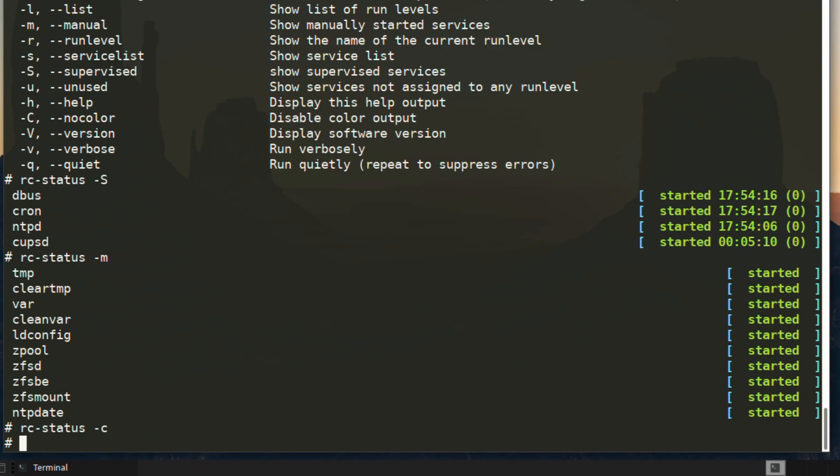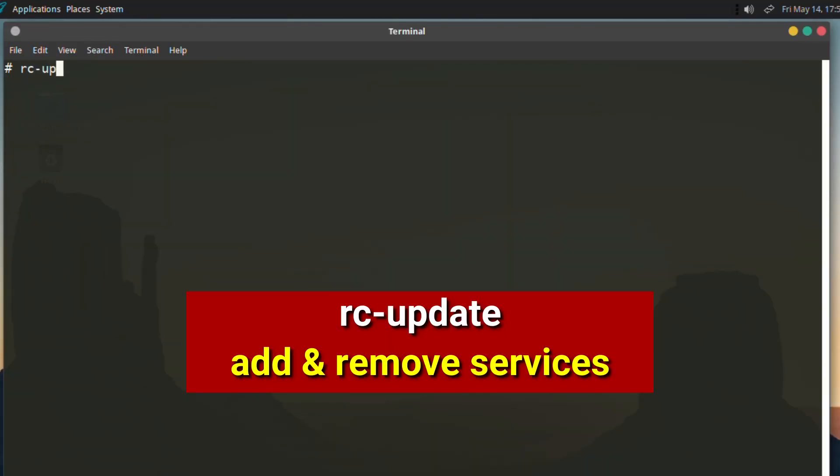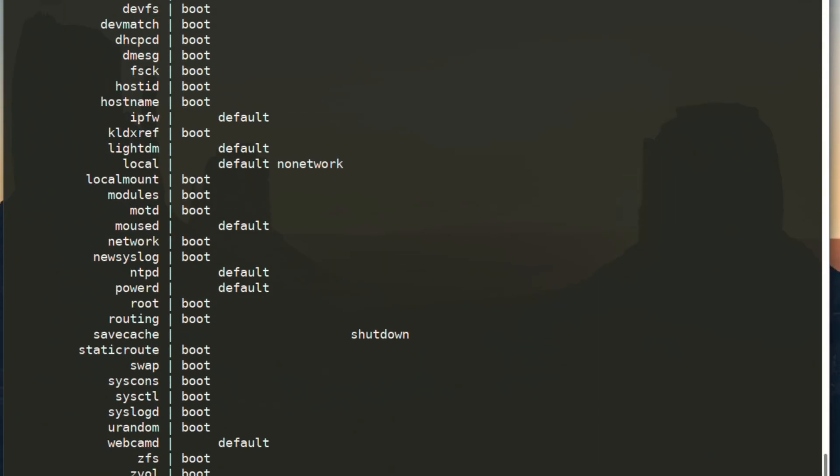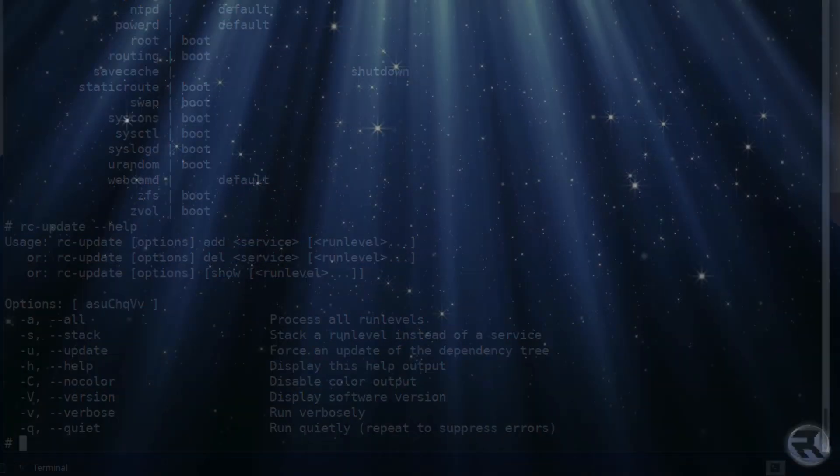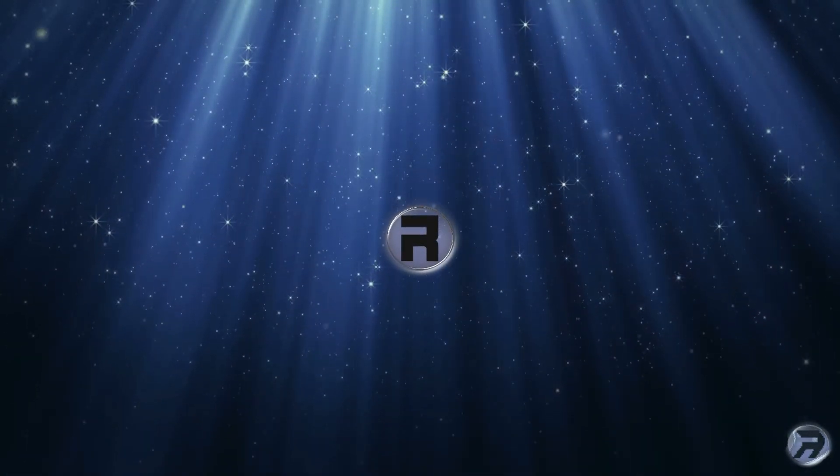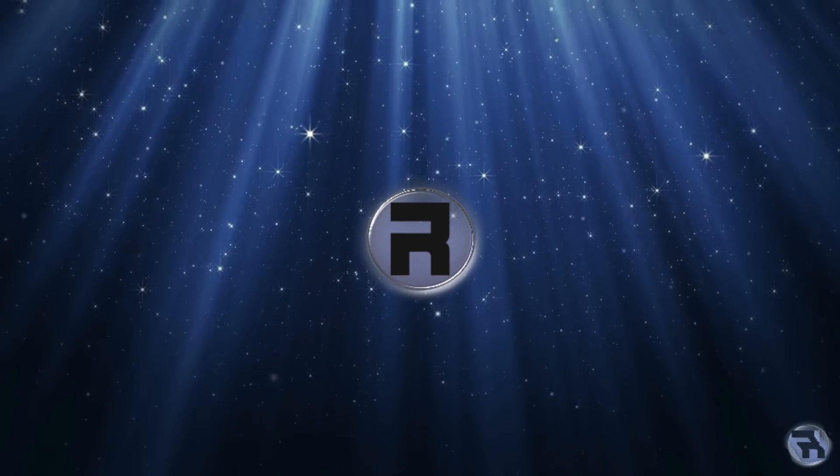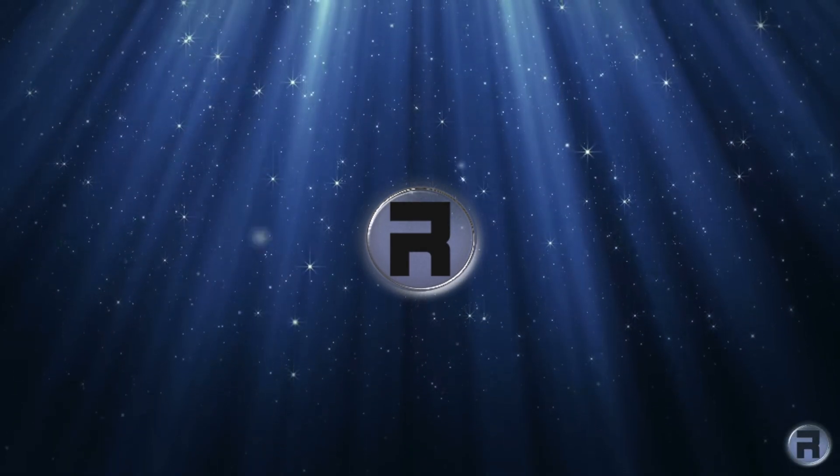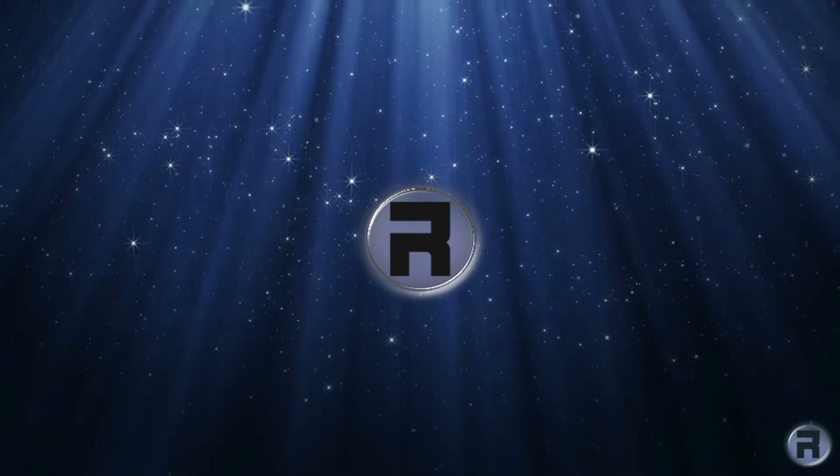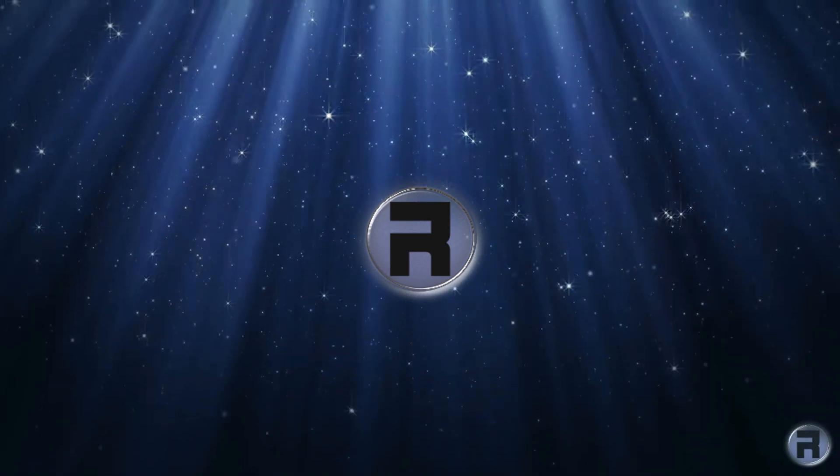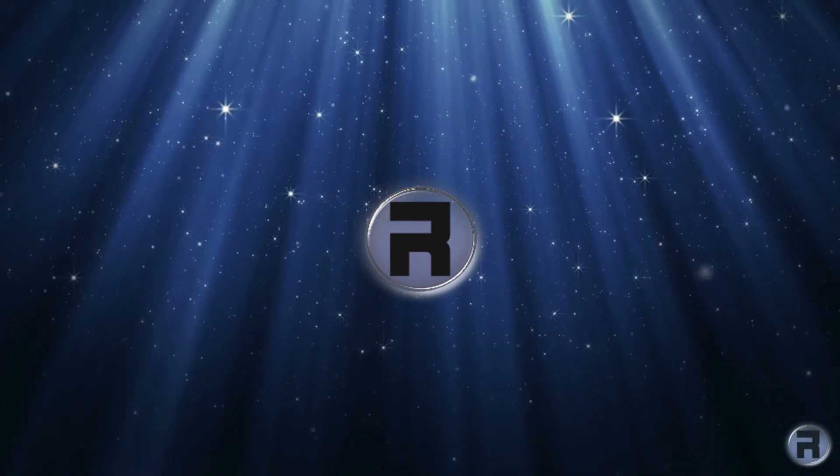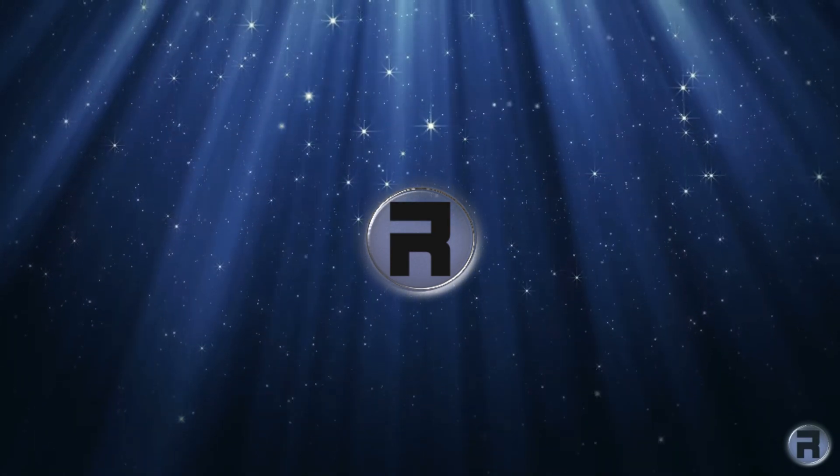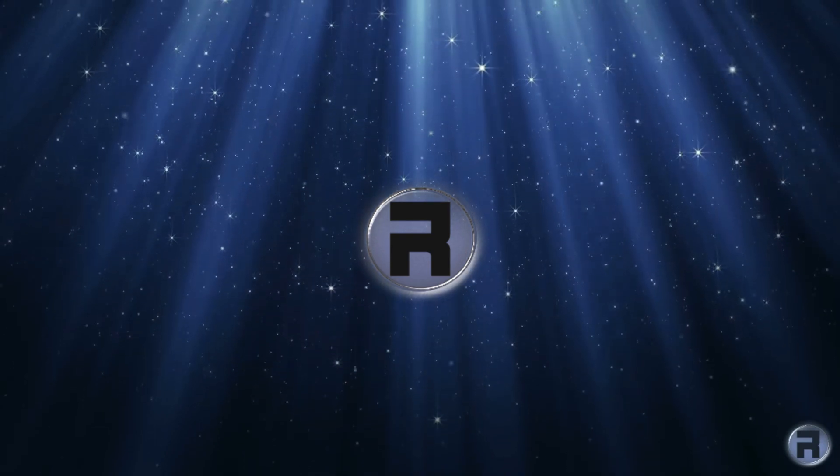The next command we can use related to OpenRC is rc-update, which will allow you to add or delete services, either to start at boot or to start as default. I'm not going to change anything because that's probably inviting trouble. Now, this is only a quick overview video, really. I've not gone into too much depth tinkering with the services. It's not something which I usually do. I set my services that I want via the rc.conf, and then I just leave it because it will be easy to change something, and then you'll lose your system if something doesn't start up properly.